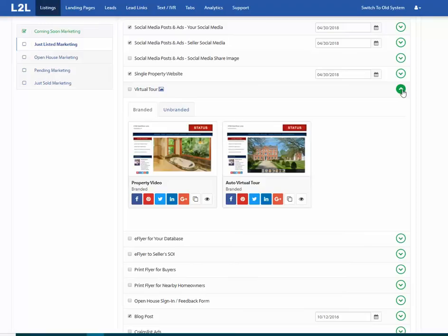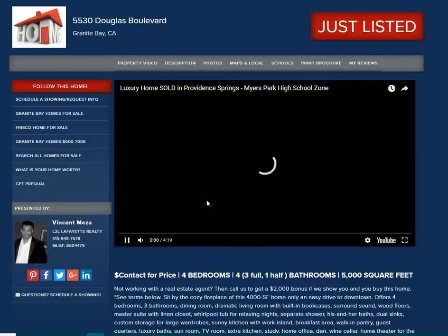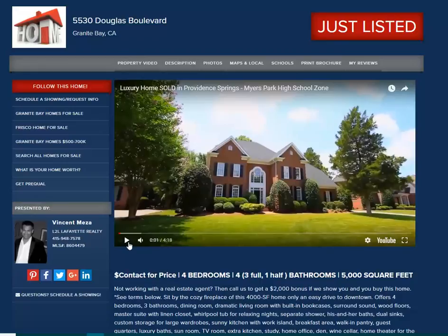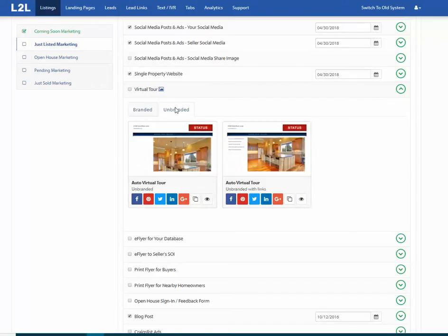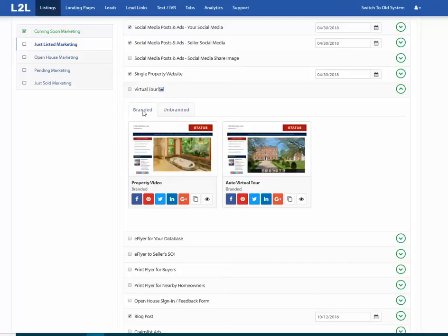For the branded virtual tour, you really only need to do this at the just-listed phase. The status will change for open house, and again for just sold. The key point: most MLSs in the country do not allow a branded virtual tour — they may only allow an unbranded one. I'm not a fan of unbranded virtual tours because they don't generate leads. So you need to ask each client whether their MLS allows a branded virtual tour.